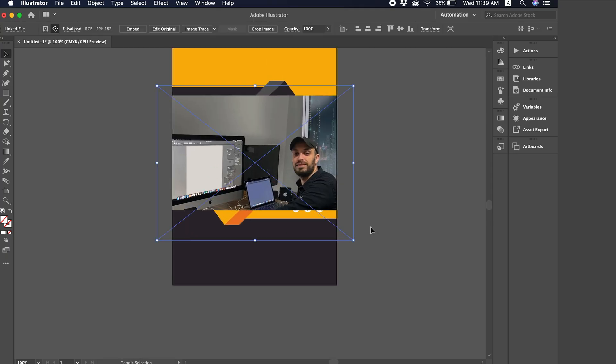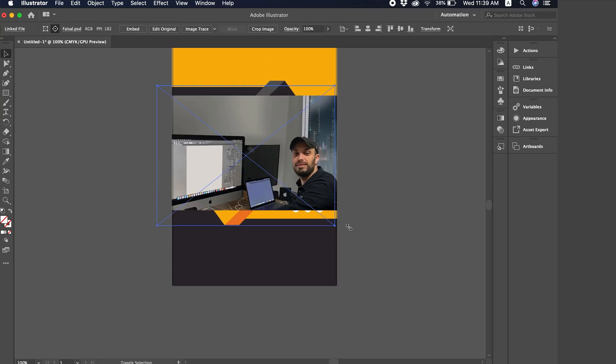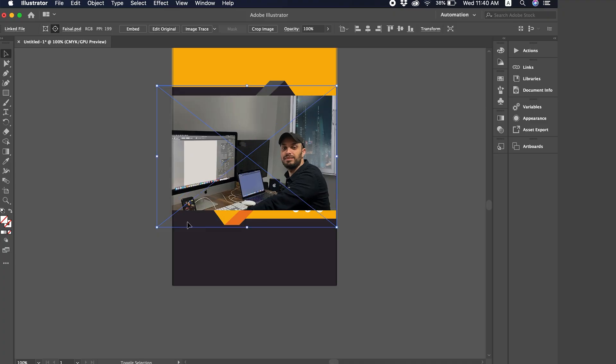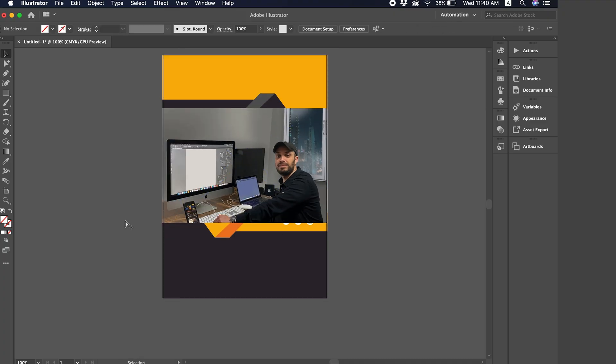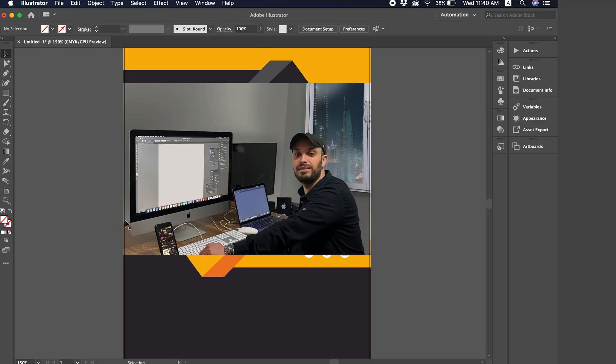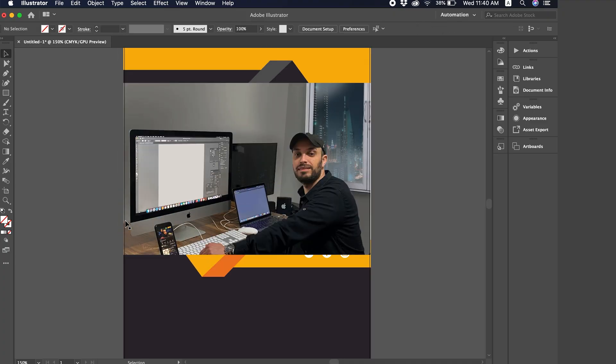All right. I create a link. Okay, now the most important point is how do I move from Illustrator to Photoshop to edit the image? There are two ways.